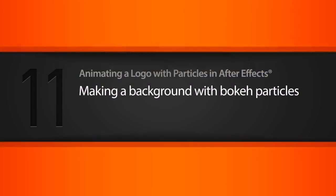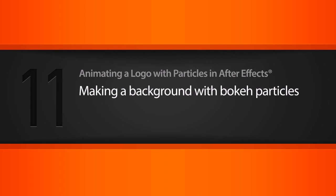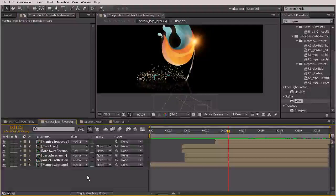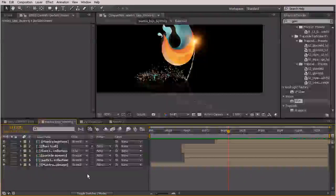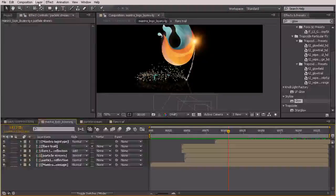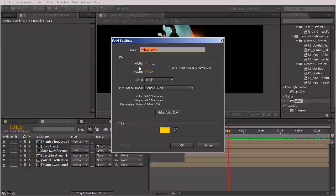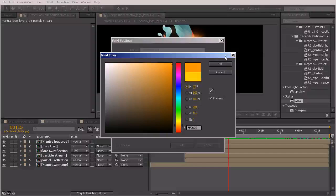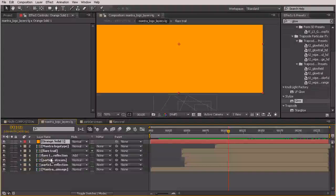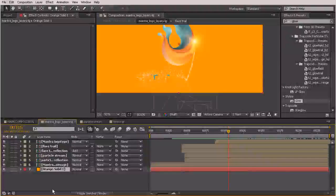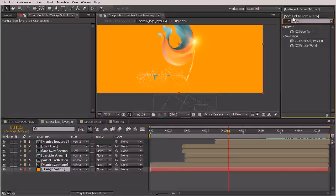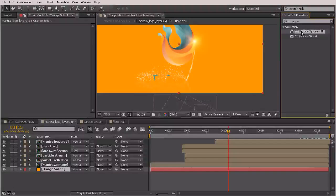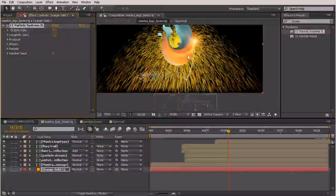In this lesson we're going to make a background with bokeh particles. To create our background, I'm going to add a couple of solids — we can really just add one solid and then duplicate it later. I'm going to add two particle systems that will just overlap one another. Let's go to Layer > New Solid, and I'm going to choose a darker orange for this one. We'll put this all the way to the back and we're going to use CC Particle Systems 2, so grab that from Effects and Presets and drop it onto that orange solid.